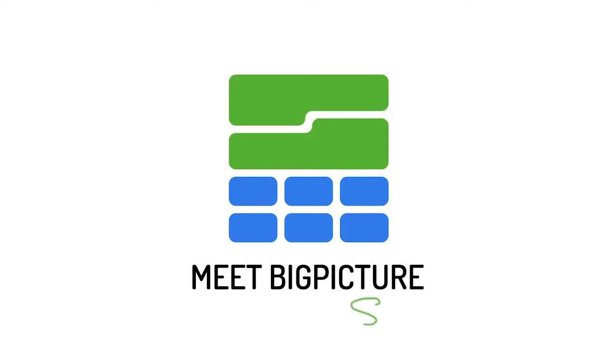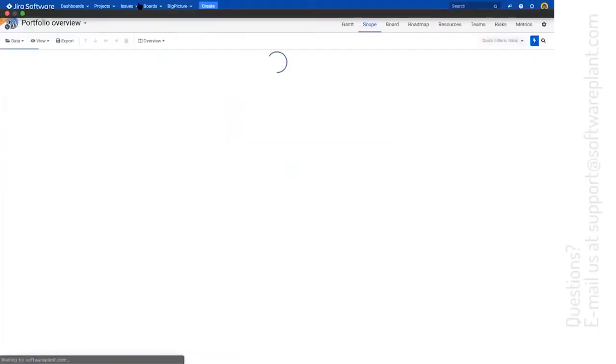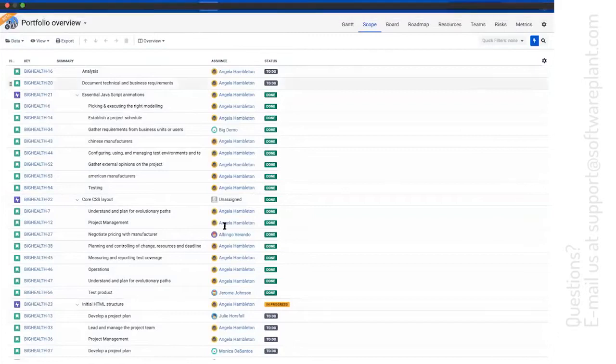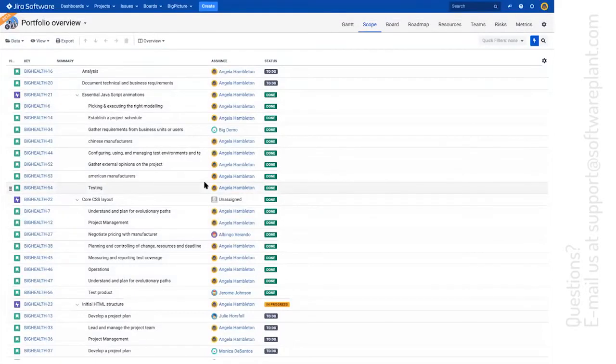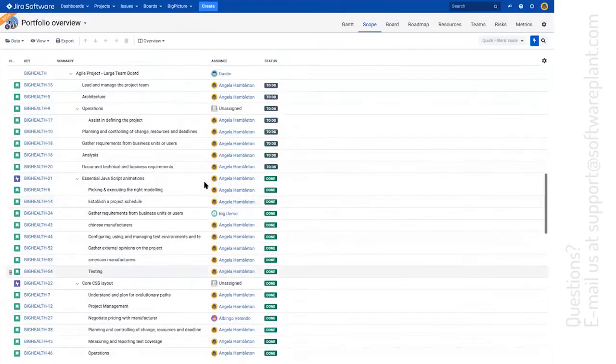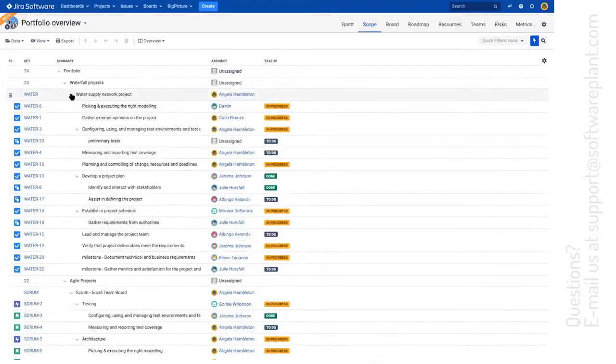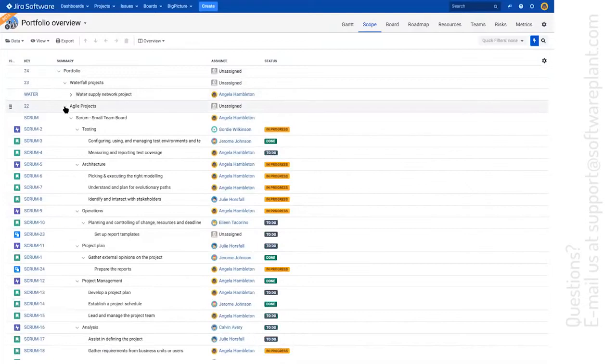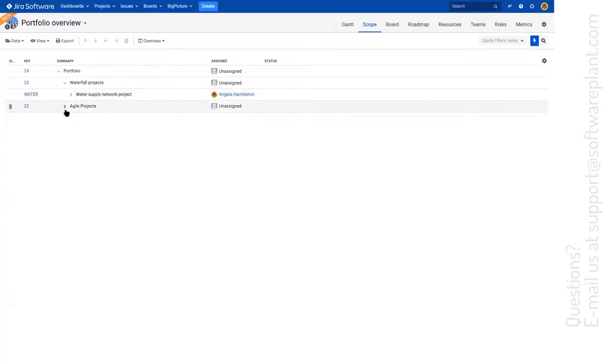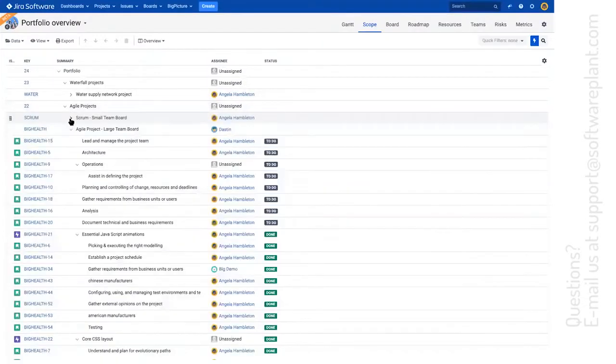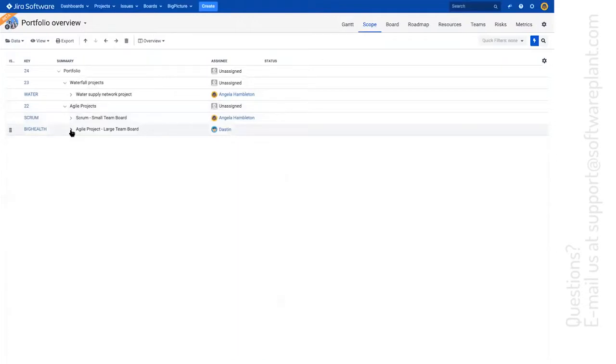A few words about the scope, which is a module, essentially the left side of the Gantt chart. Whatever you can see on the left side of the Gantt chart, you'll be able to see on the scope, because it's a part which is cut out from the Gantt chart.